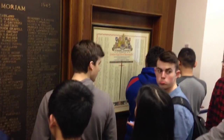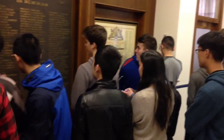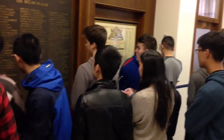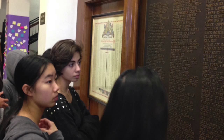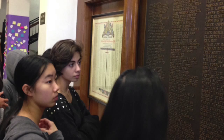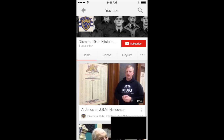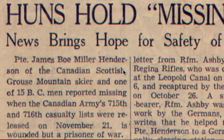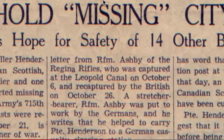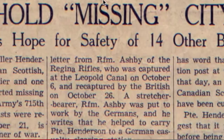Eris then directs them to the War Memorial in the front foyer. In 1946, the school community erected a brass plaque commemorating all the former Kitsilano students who died in the Second World War, and lists of all those who served. Students must determine which personalities in Dilemma 1944 died and which ones survived. The final QR codes trigger video interviews that tell their stories — one of a prisoner of war survivor as told by a family member, and the other by a veteran in his own words who returned to Kitsilano in 2015 to tell his story of enlisting in the Navy at 18 years old.